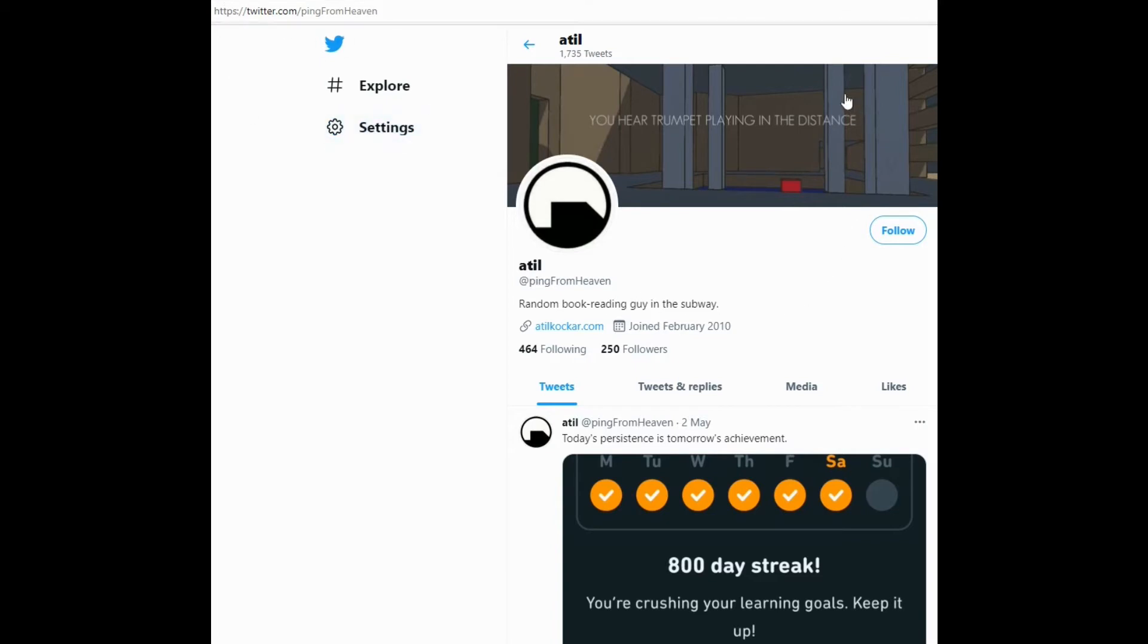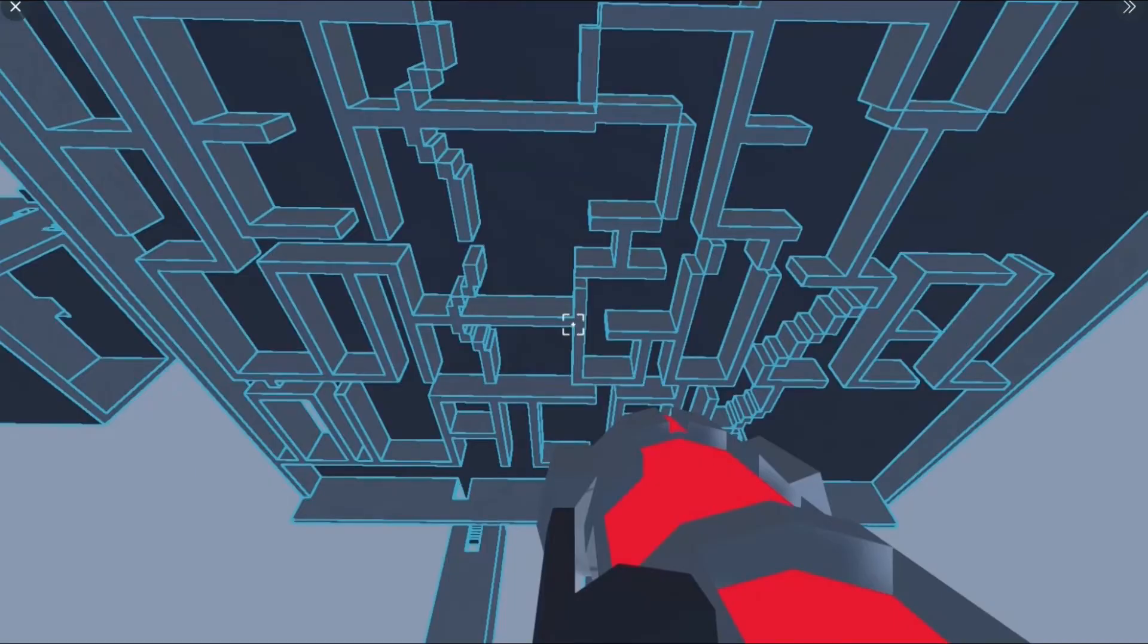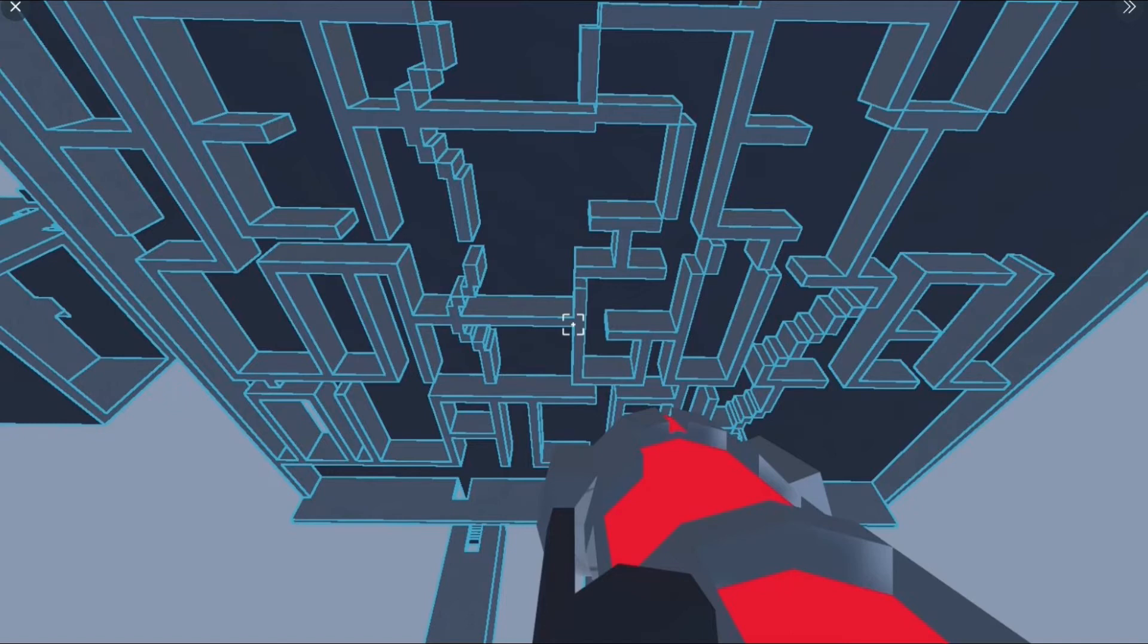Interestingly, he's got a profile picture of Fabric 2. And it's actually, you hear trumpet playing in the distance. So that's cool. Random book reading guy in the subway. Huh. And on his Twitter feed, he has what the labyrinth level of fabric would look like on Fabric 2. And it looks like as you bend space time, it would have said something. I can't see what it would have said, but evidently it would have given a message. That looks fascinating.